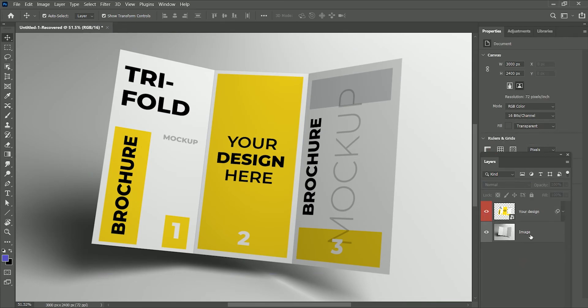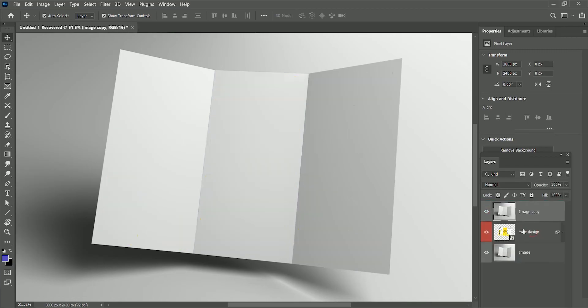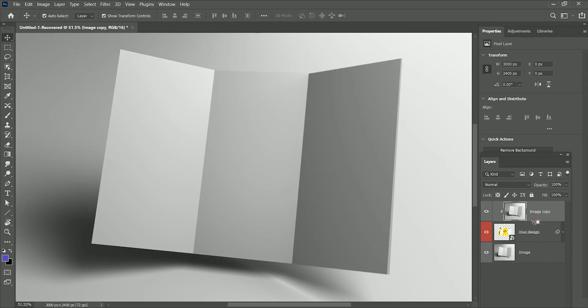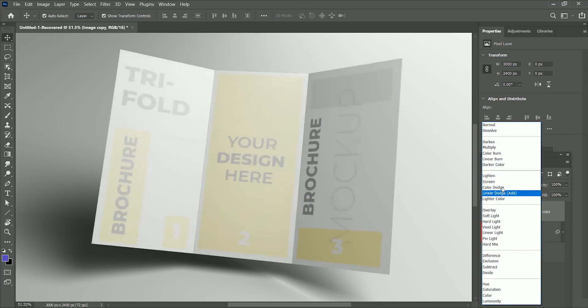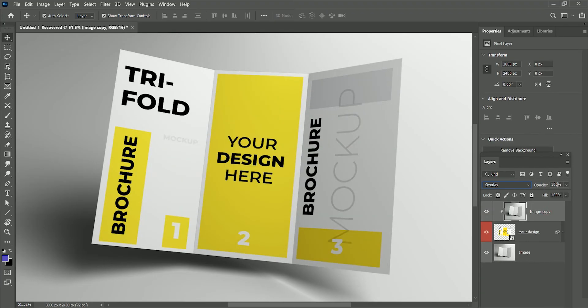While holding Alt or Option, drag a copy of the image on the top. Then again, while holding Alt or Option, click in between your image and the top layer. It will be clipped with your design layer. And set its layer mode to Overlay. And opacity will be 60%. It will give a shine effect to the brochure.